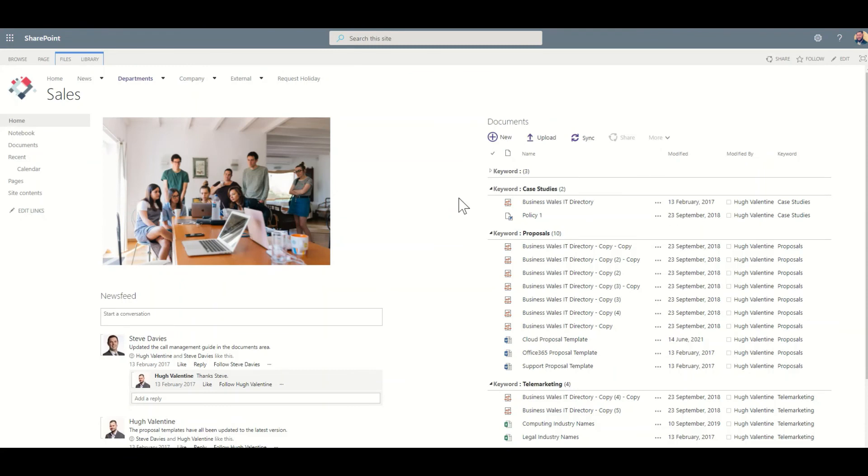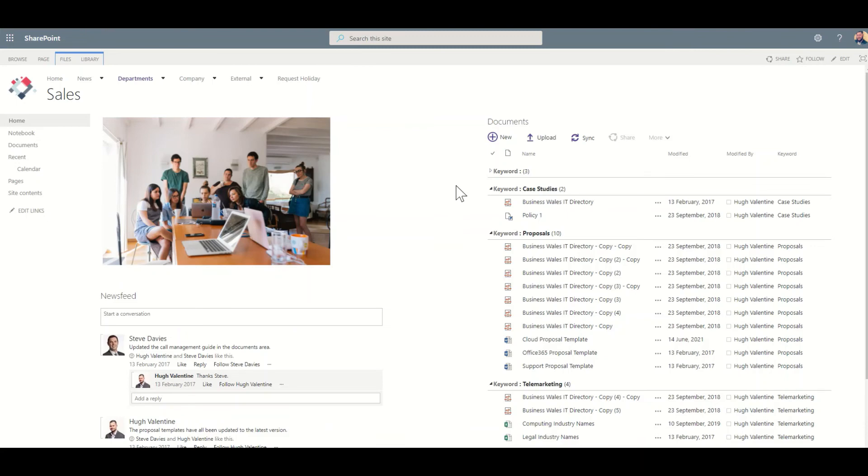And that can be the impression that people have about SharePoint based on using it from years ago. And this would be a typical department type of layout with a bit of imagery and news feed documents, things like that.